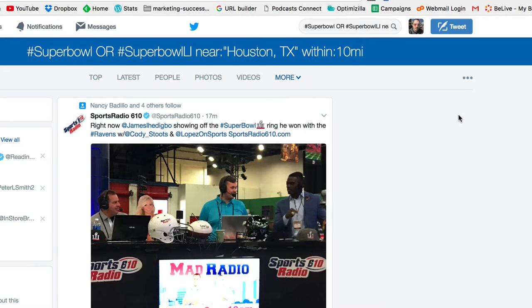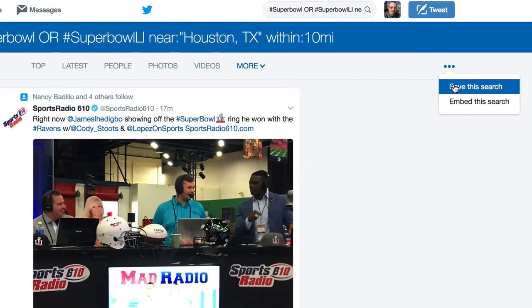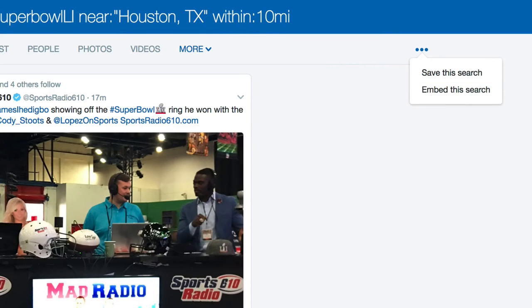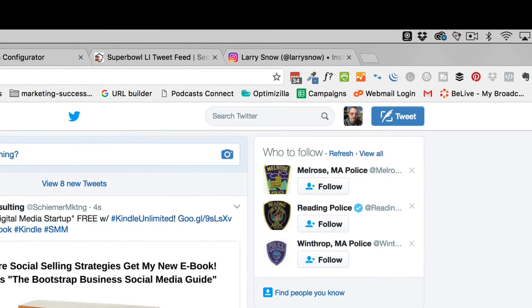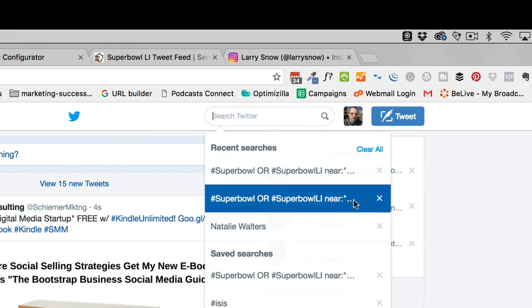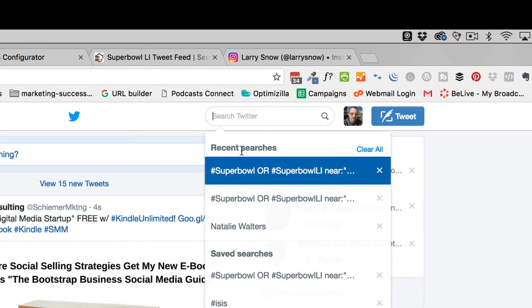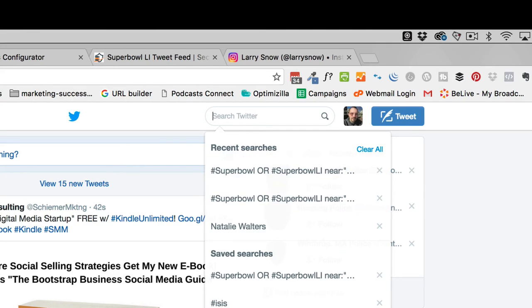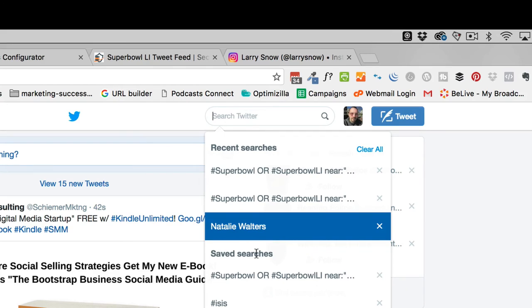One of the things you can do — over here on these three dots — is click on 'Save this search,' and it will be saved in all of your saved searches. Any time you want to come back to it, you click inside the Search Twitter box, and here are your recently searched queries and here are your saved searches.